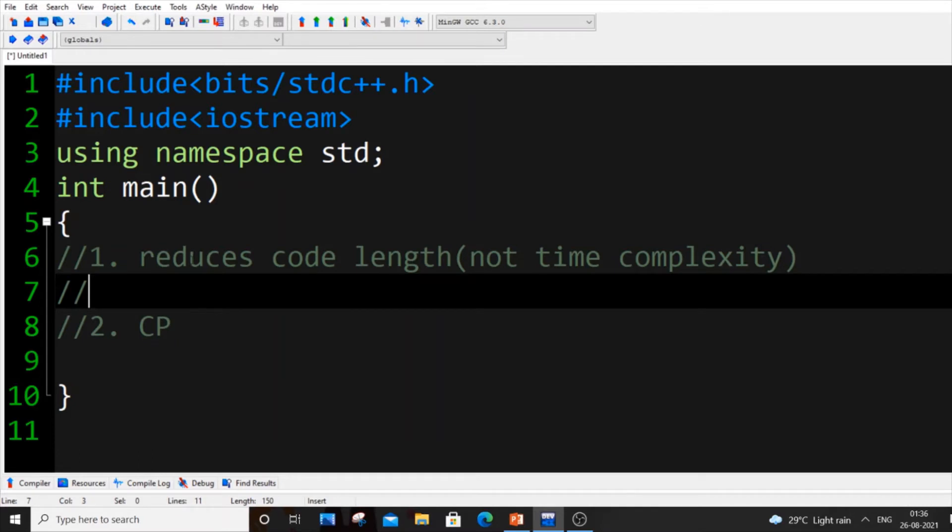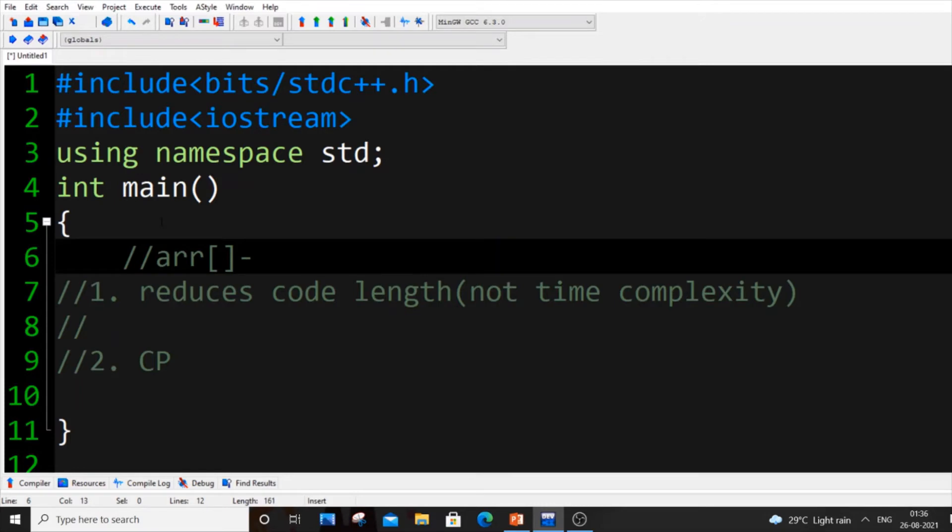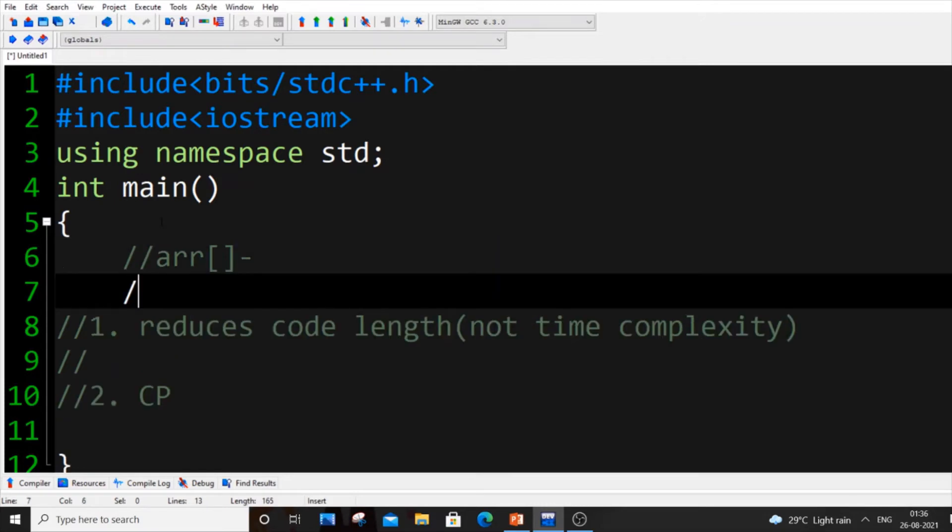These are the two reasons what I feel everyone should learn STL today. The first reason is it reduces the code length. For example, if they have given an array in any school or coding competition and you need to just sort it.